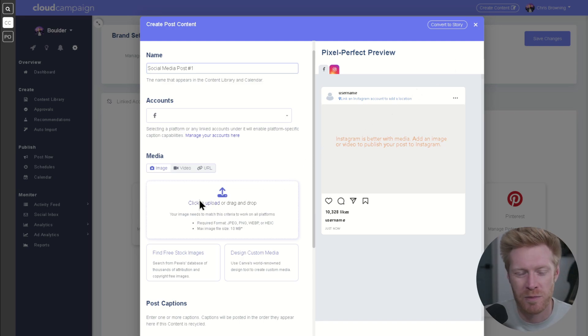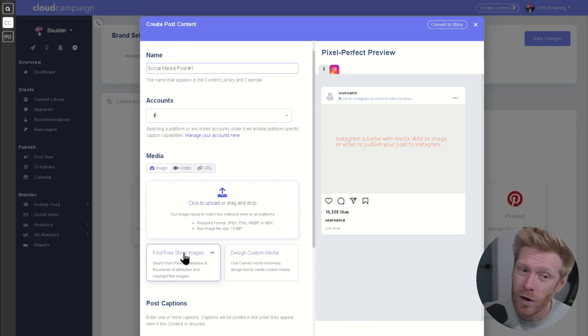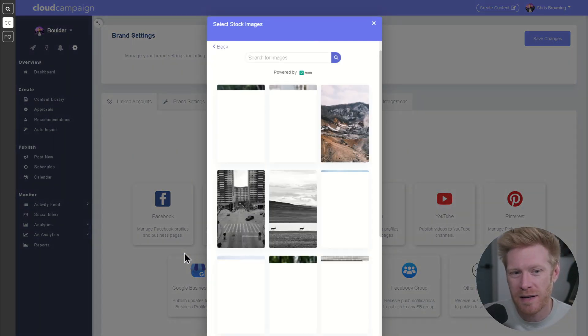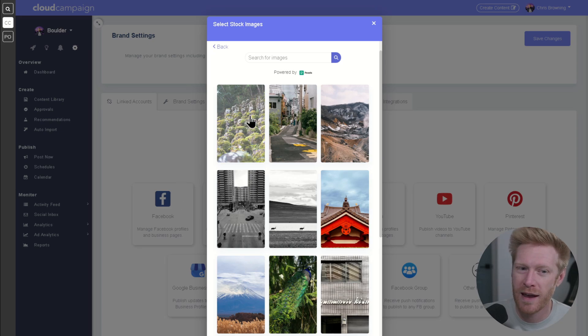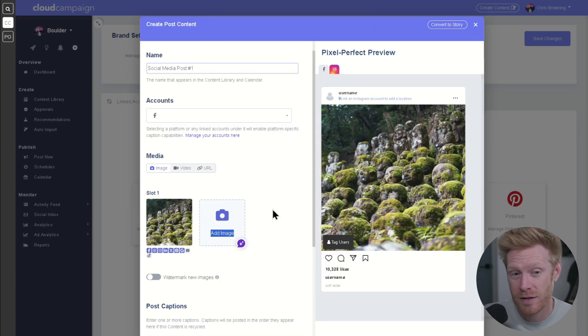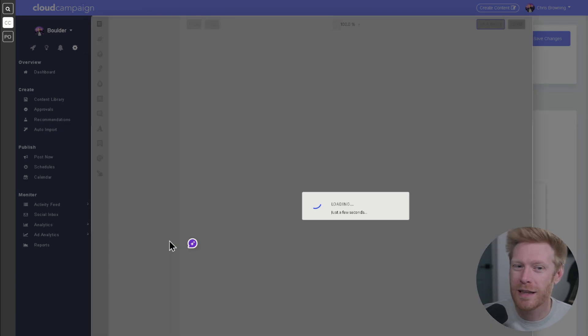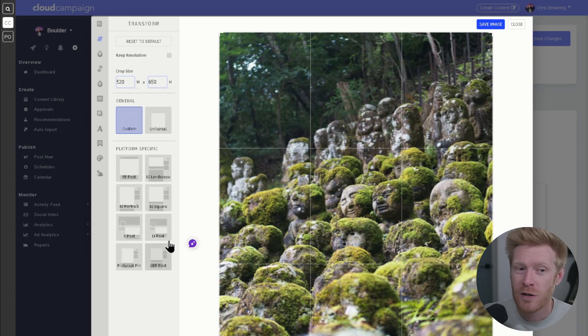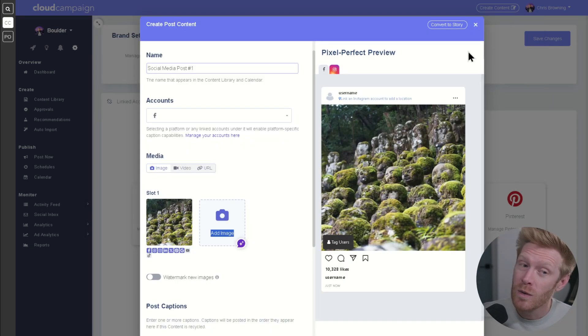You can add an image from your computer, from the stock image library, or design custom media using our built-in Canva integration. You can add up to 10 images to create a carousel post. Our built-in image editor allows you to edit images from within the platform. Just click the pencil icon to access it.